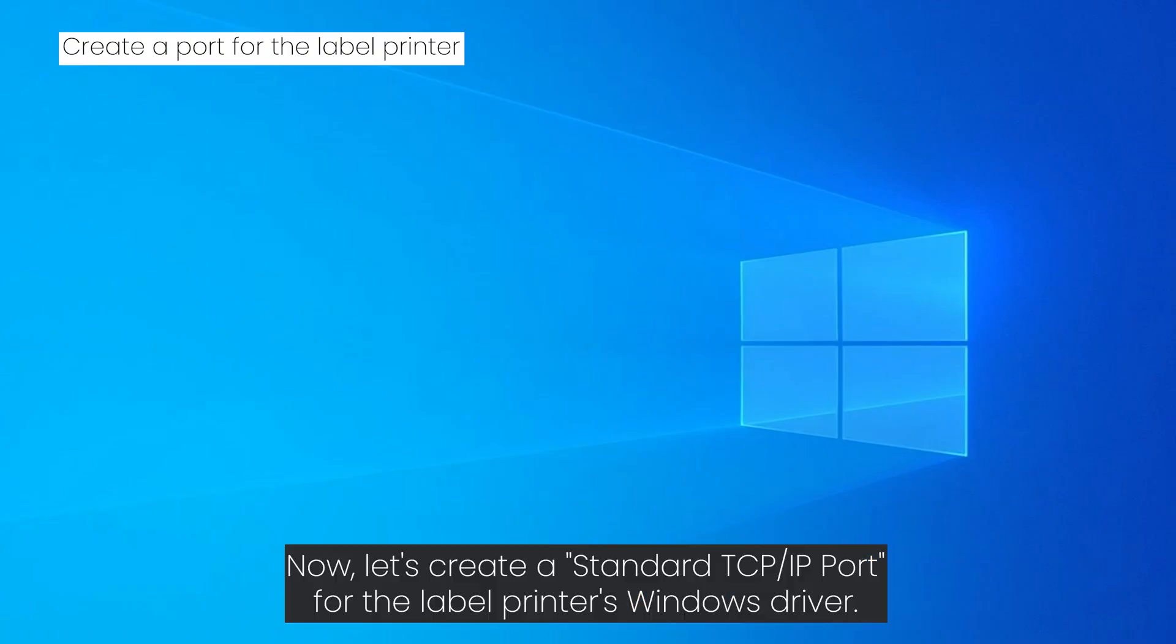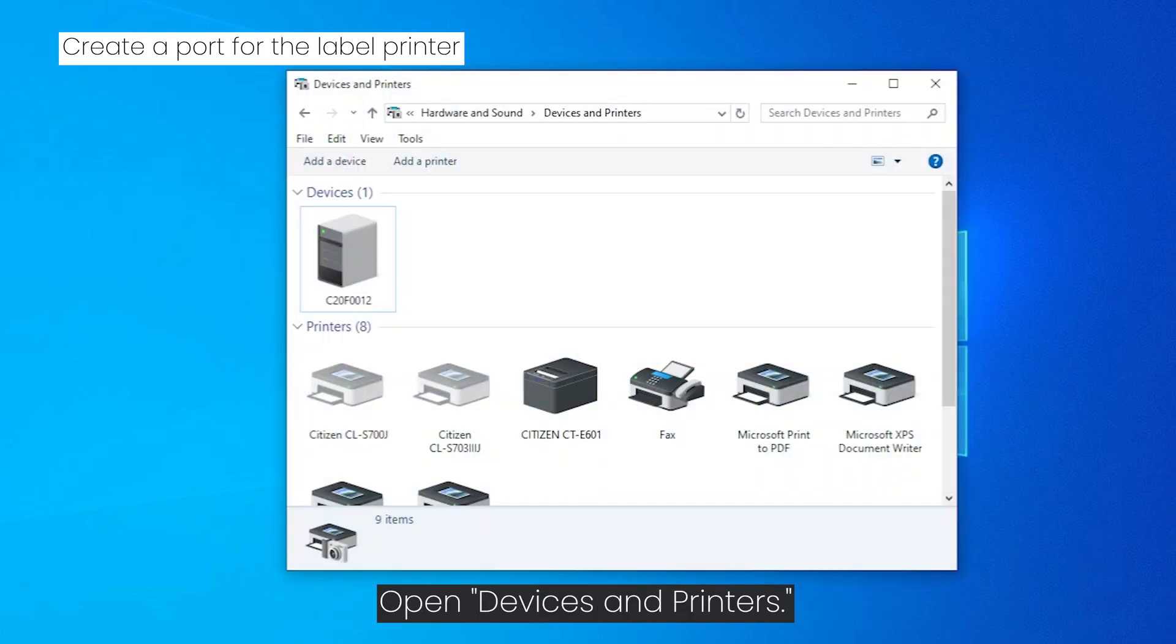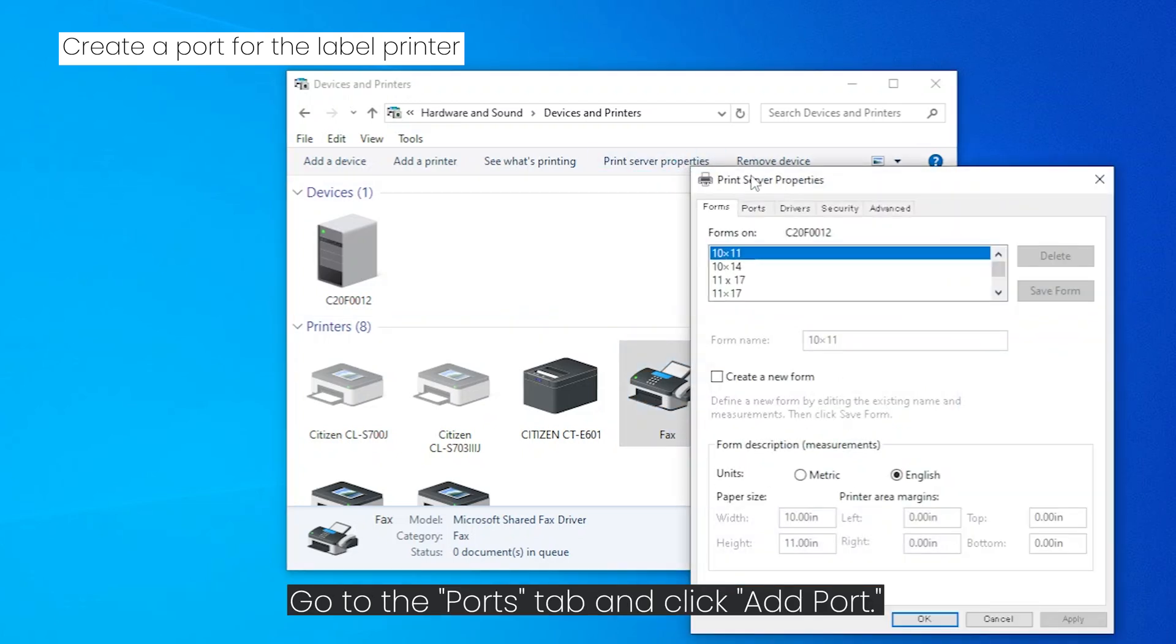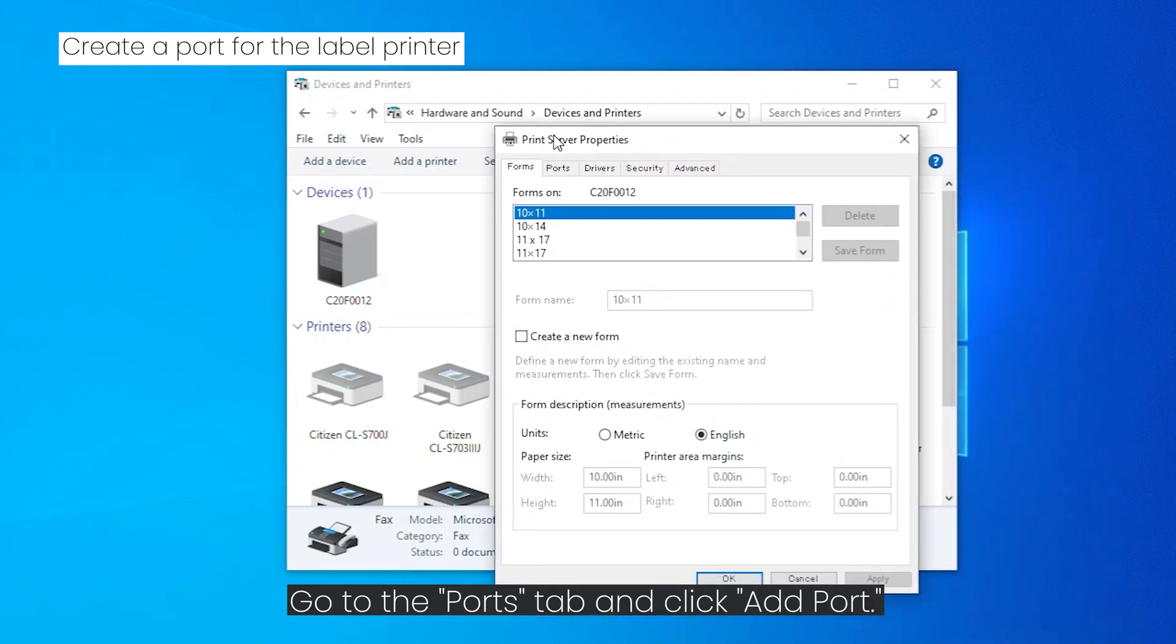Now let's create a standard TCP/IP port for the label printer's Windows driver. Open Devices and Printers. Click on one of the printers and select Print Server Properties. Go to the Ports tab and click Add Port.